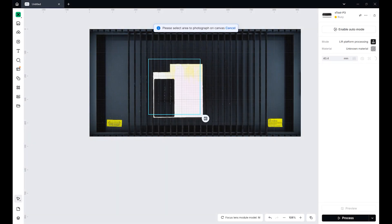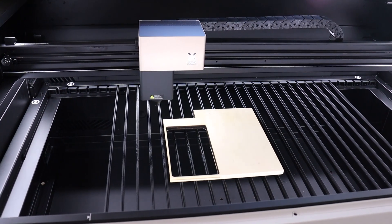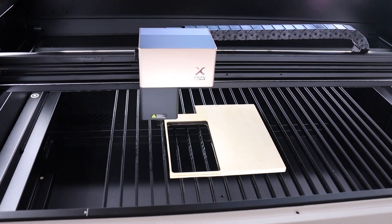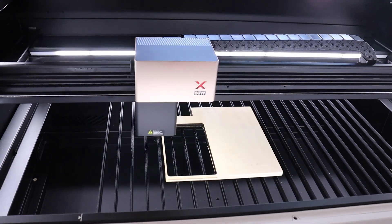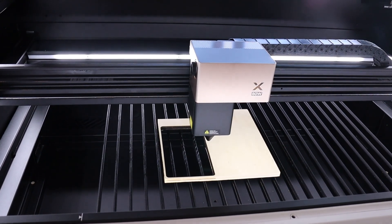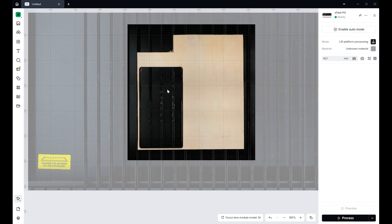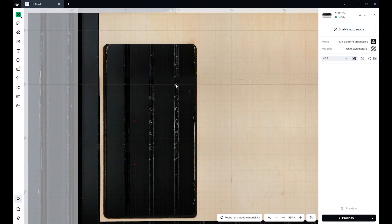Another clever feature is automatic camera stitching, which combines close-up camera views to give you an accurate, high-resolution view of larger areas. It even works on the conveyor feeder, which I will show later in the video.